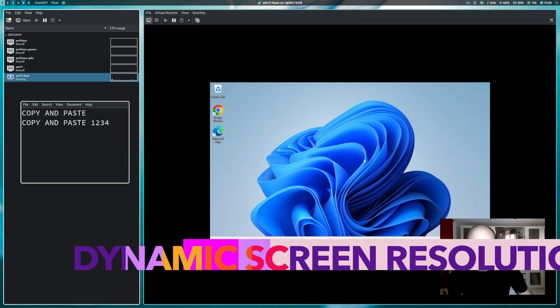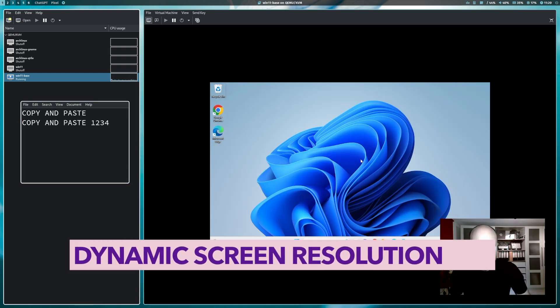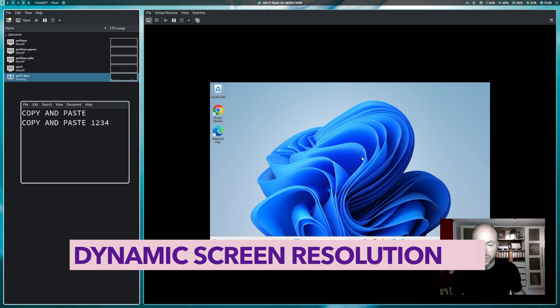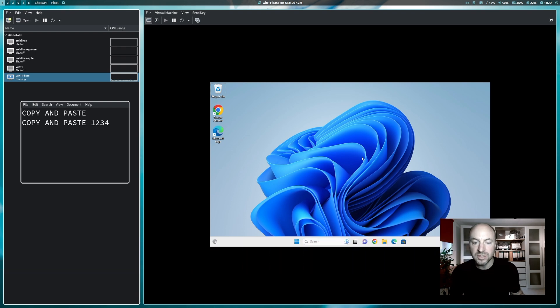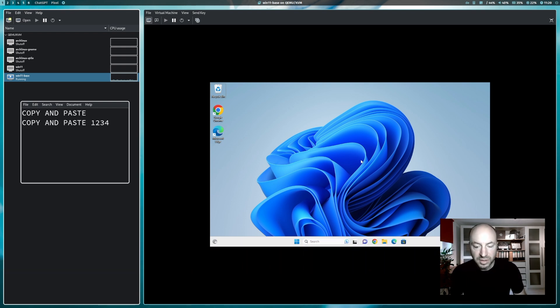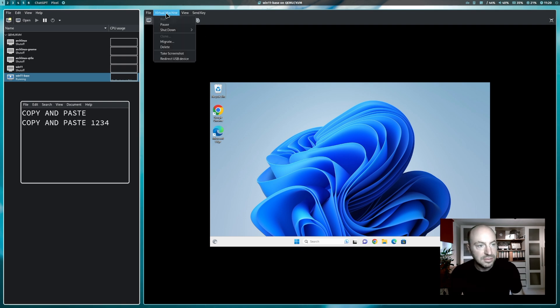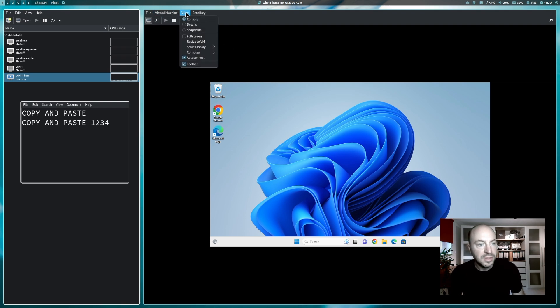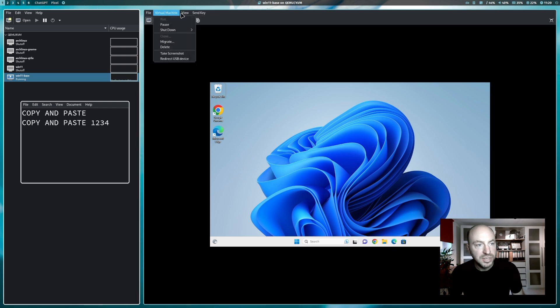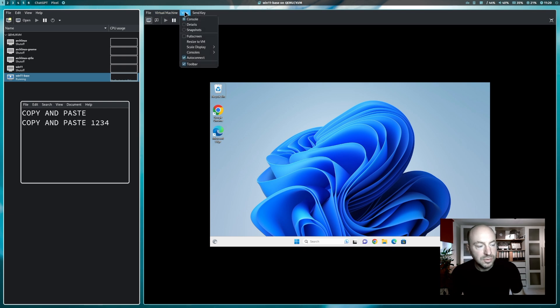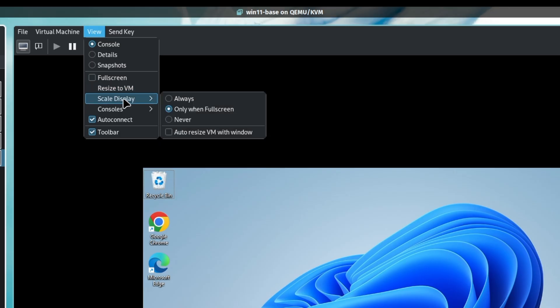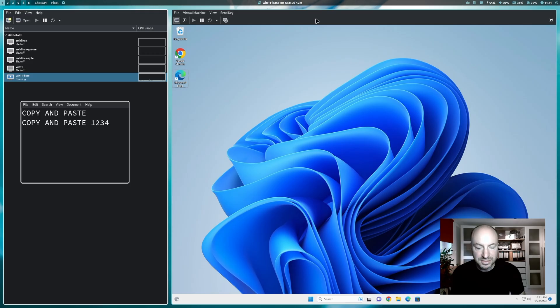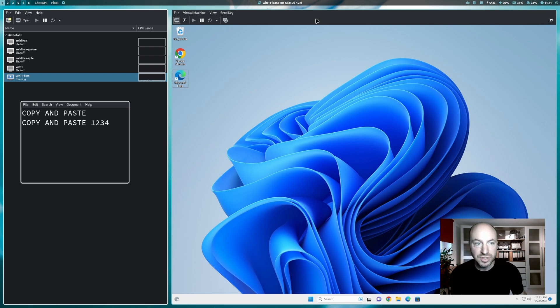Now we can activate the dynamic screen resolution. With that you can integrate Windows 11 super nice into your Linux desktop. To do this, I have to activate, under the view section menu of the virtual machine viewer, scale display, auto resize virtual machine with window. And the screen resolution will be extended to capture the whole screen.